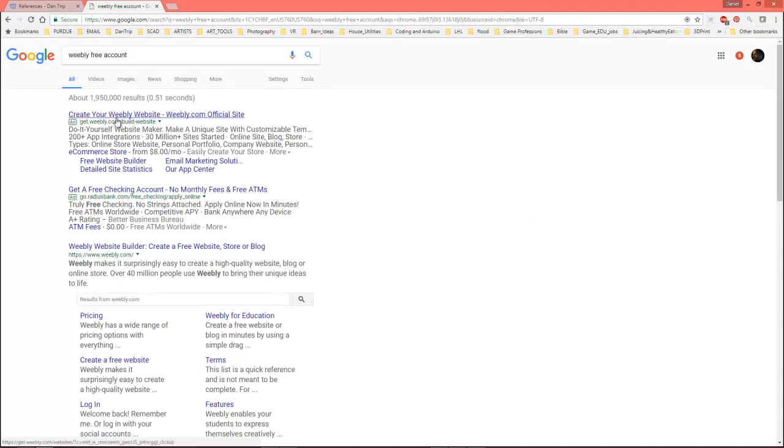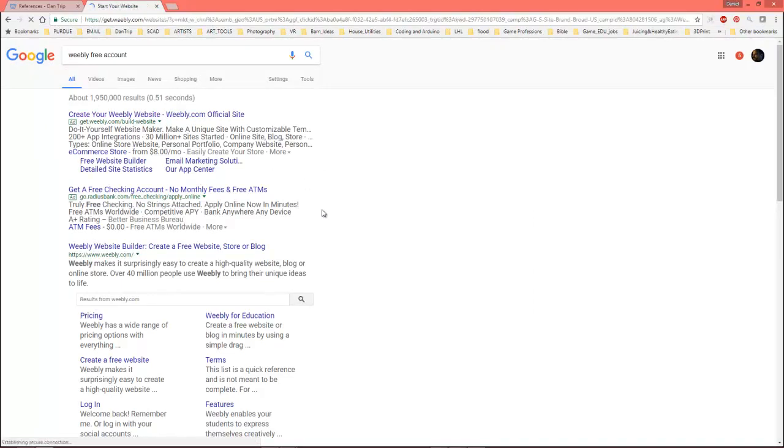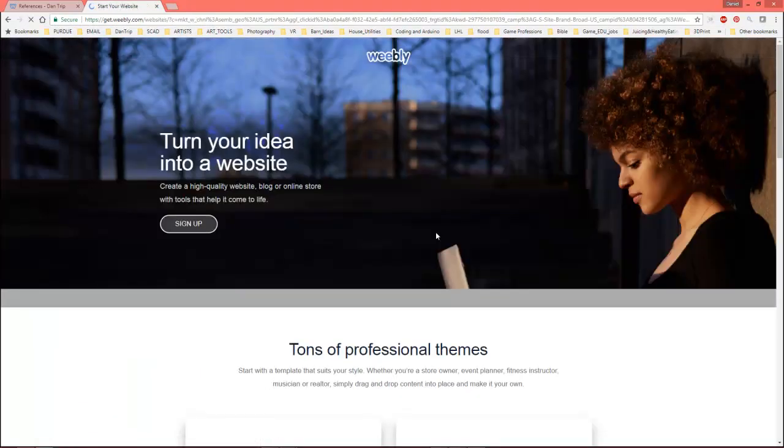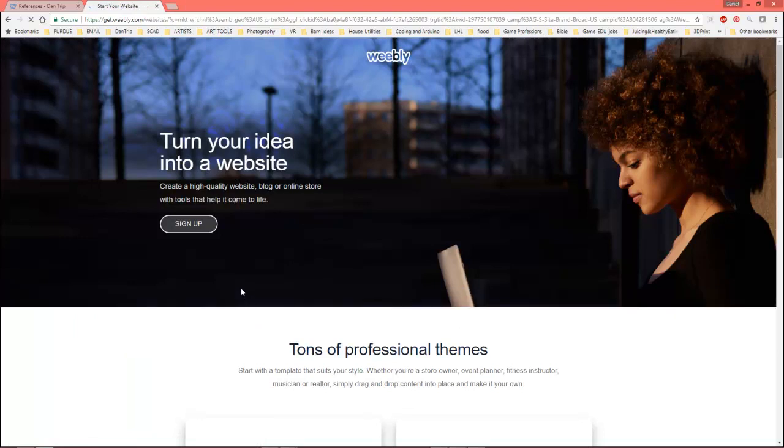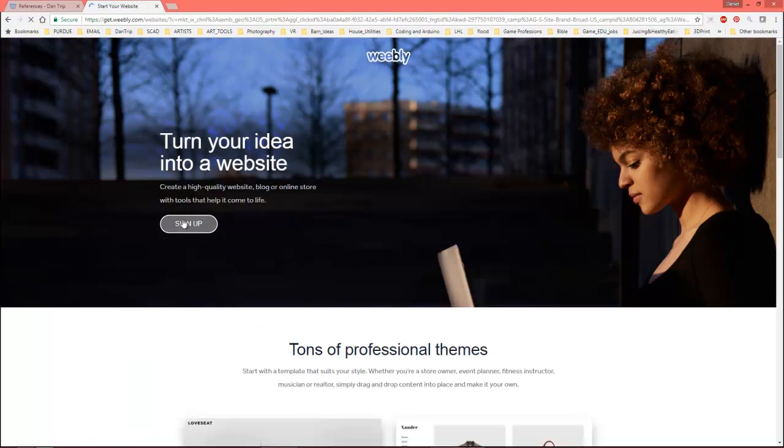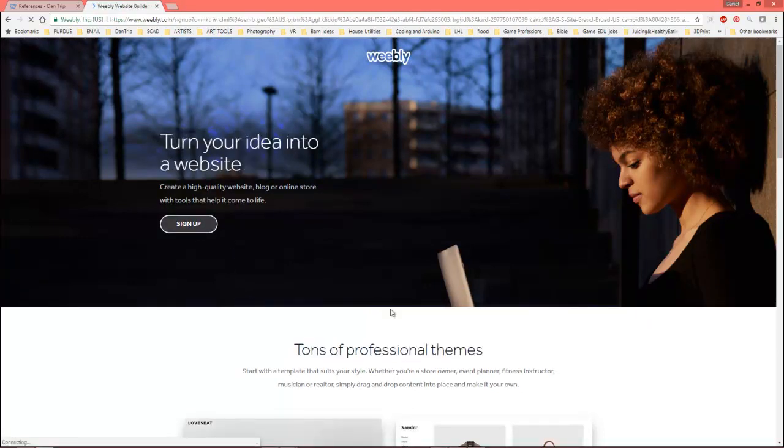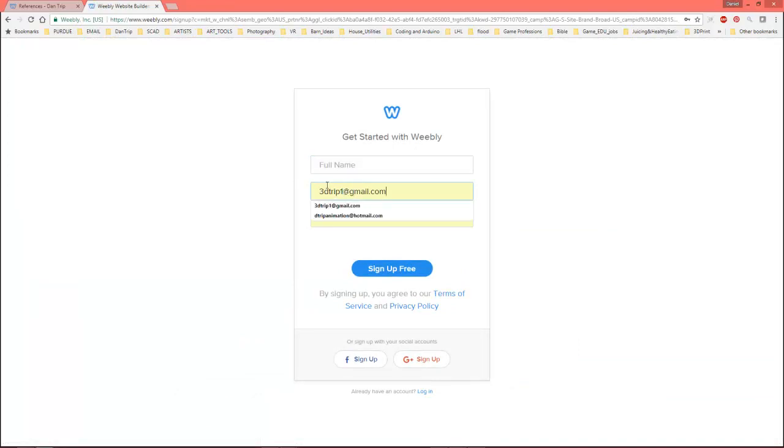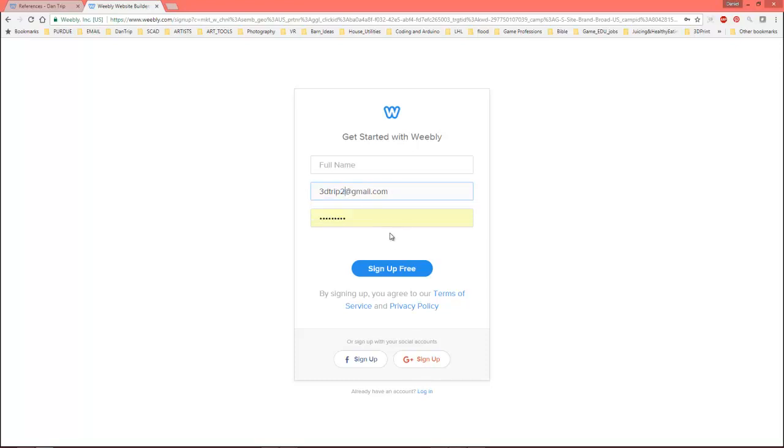Create your own Weebly website. Okay. So, let's go ahead and sign up and it's got my personal email in there. I'm going to go ahead and I'm going to change this to, let's call this 3D trip print. Now, you know what? Let's just change it to 3D trip too.